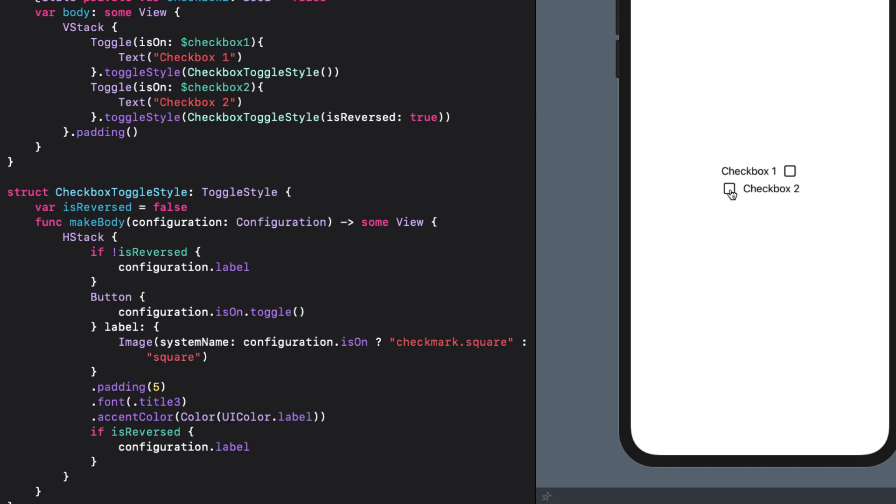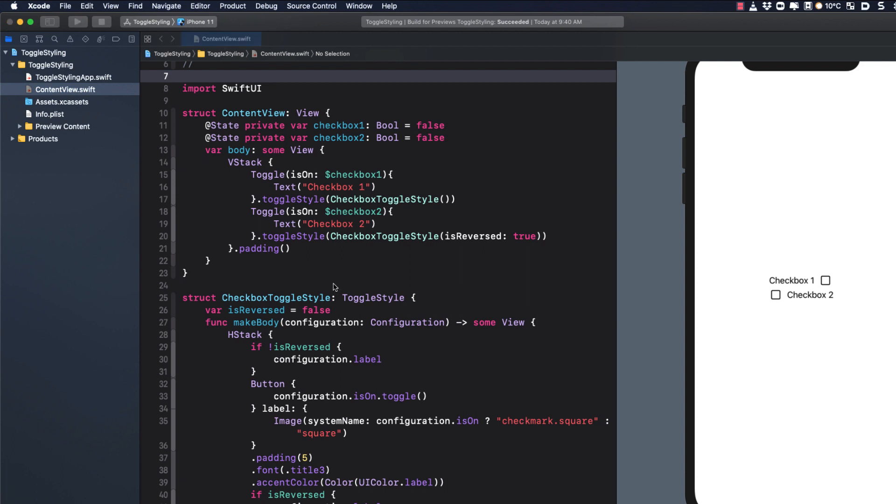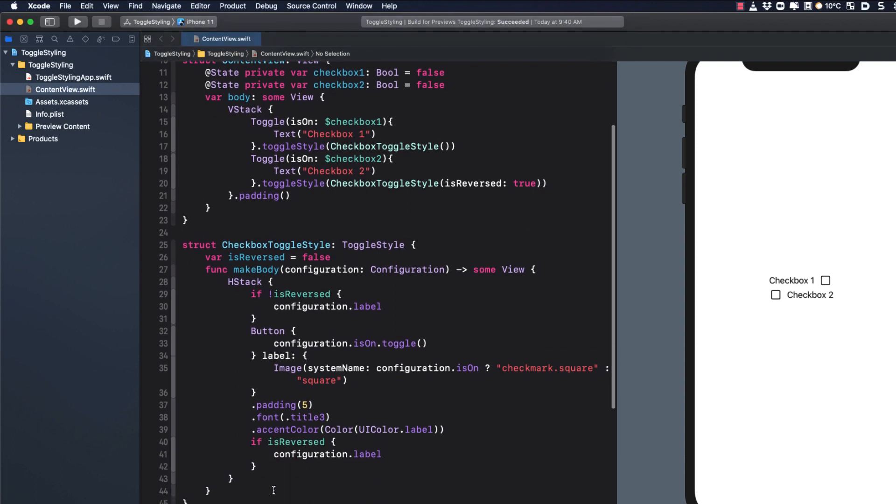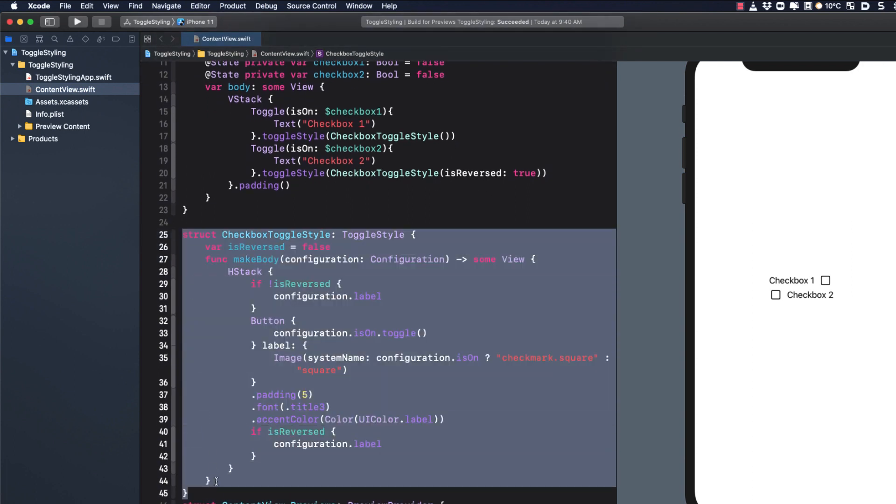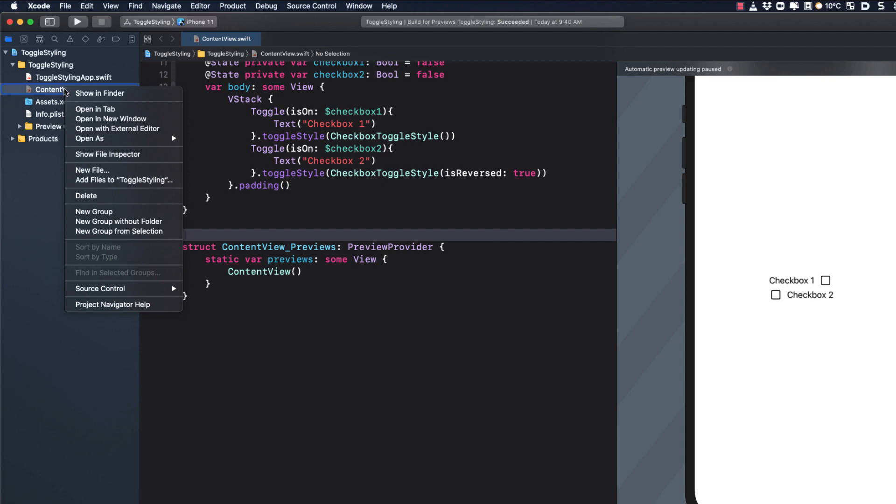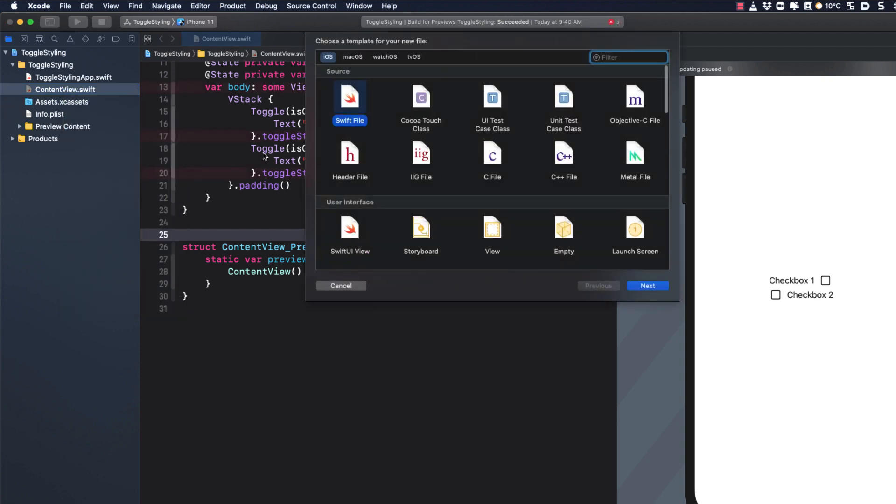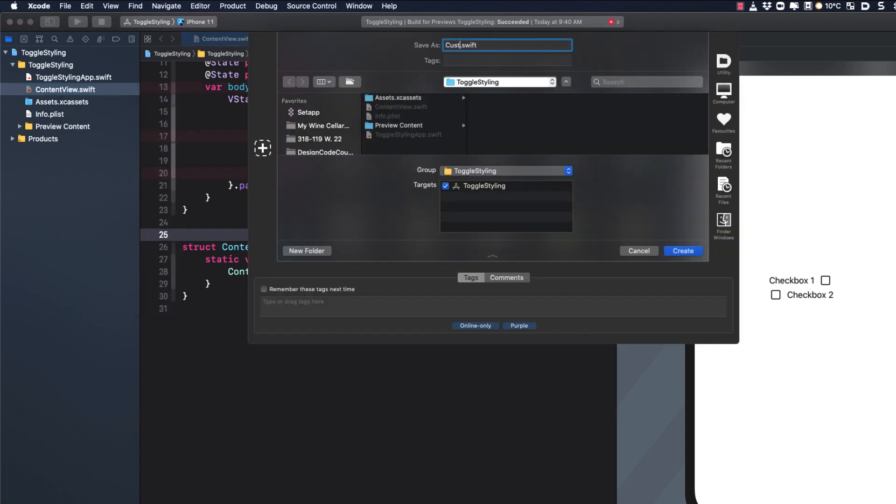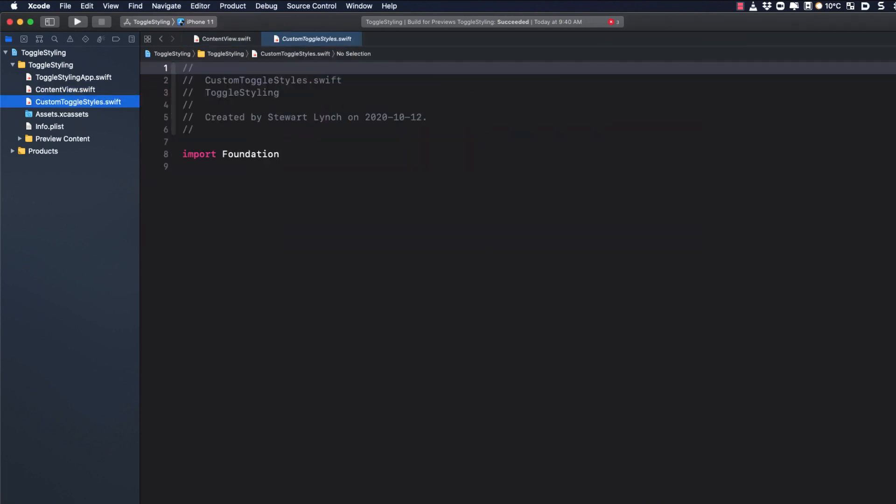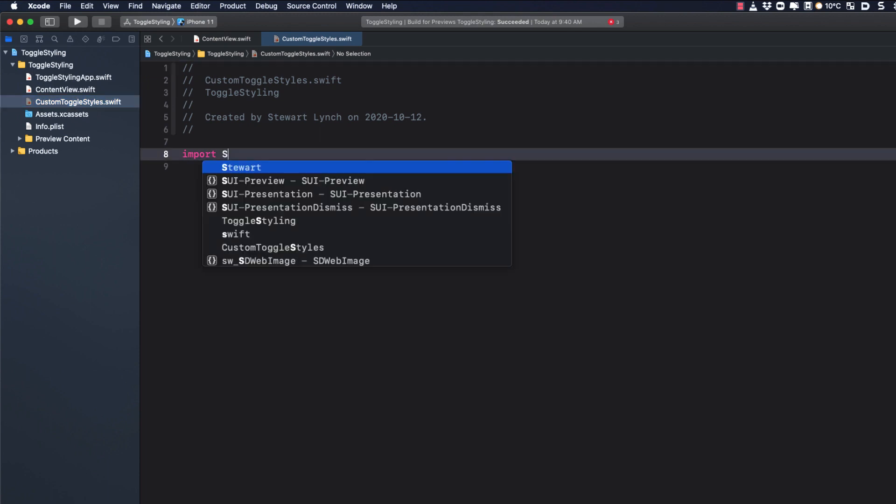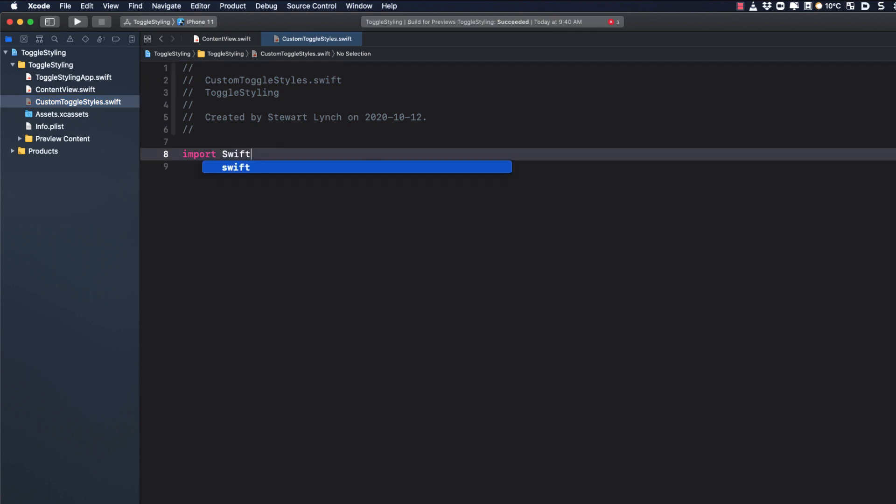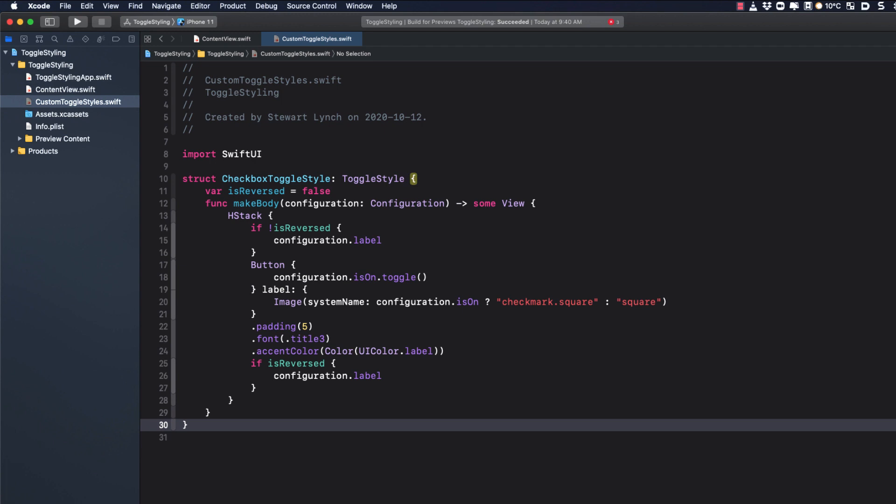This is a great style to reuse in a different project as needed. So let me cut it out of here first to keep it on my clipboard. And as with button styles, I'm going to create a new file. And this time I'll call it custom toggle styles. I need to change the import to SwiftUI. And I can paste in our clipboard right here.